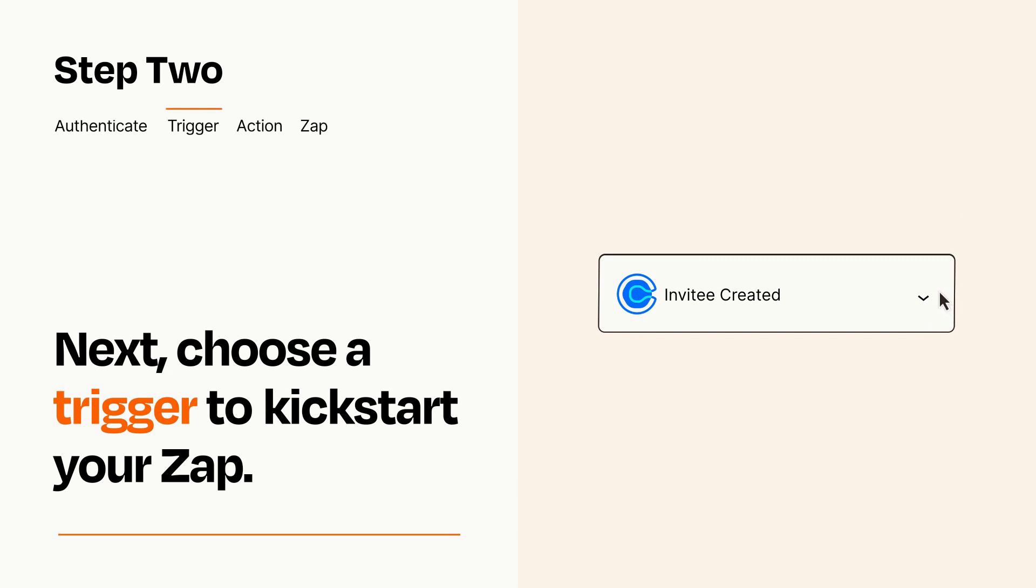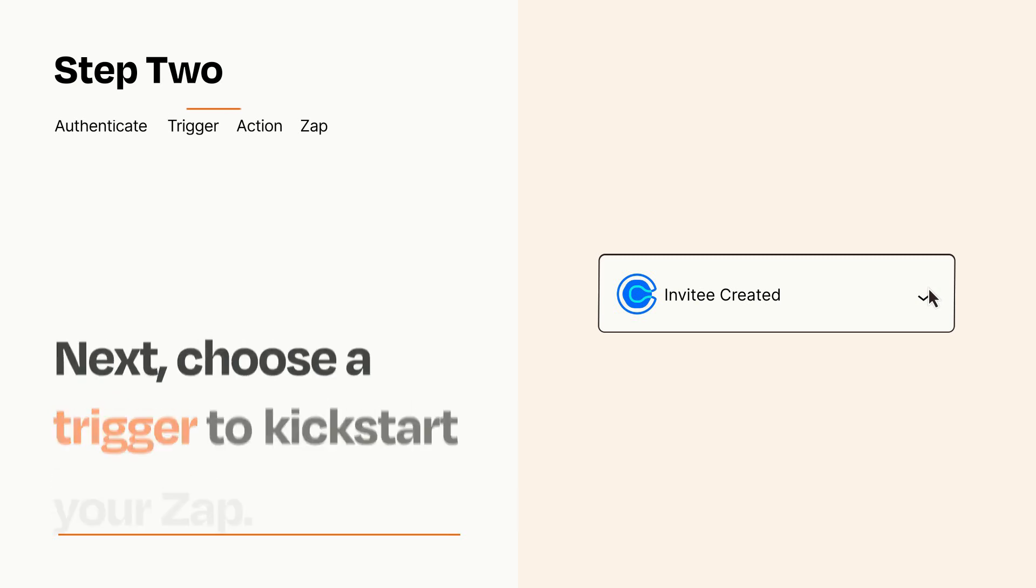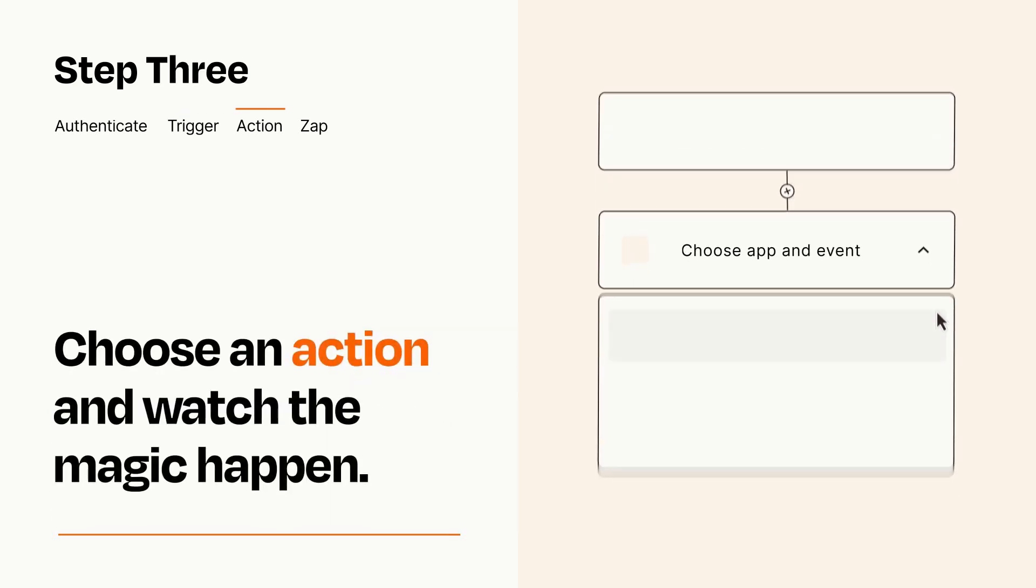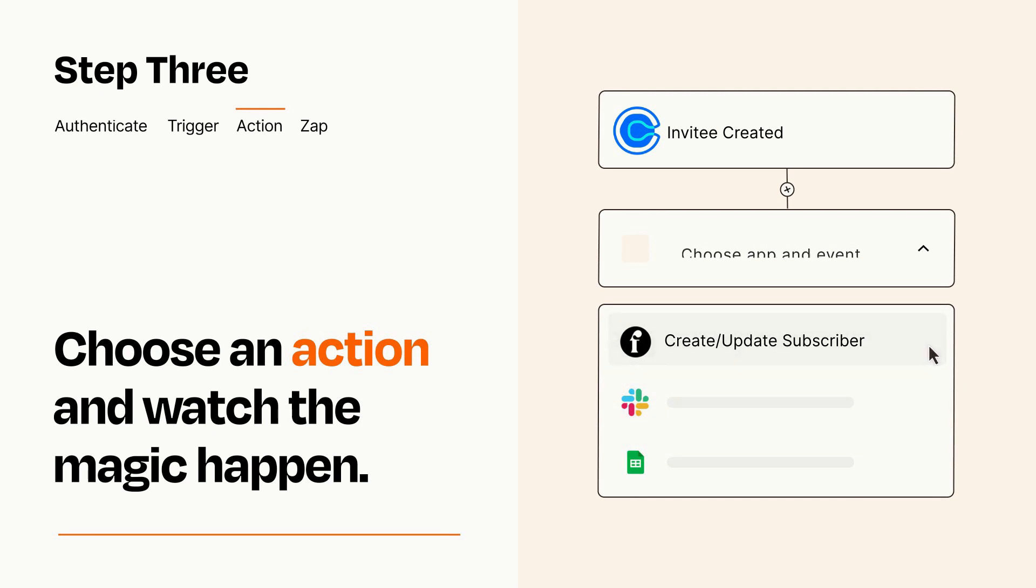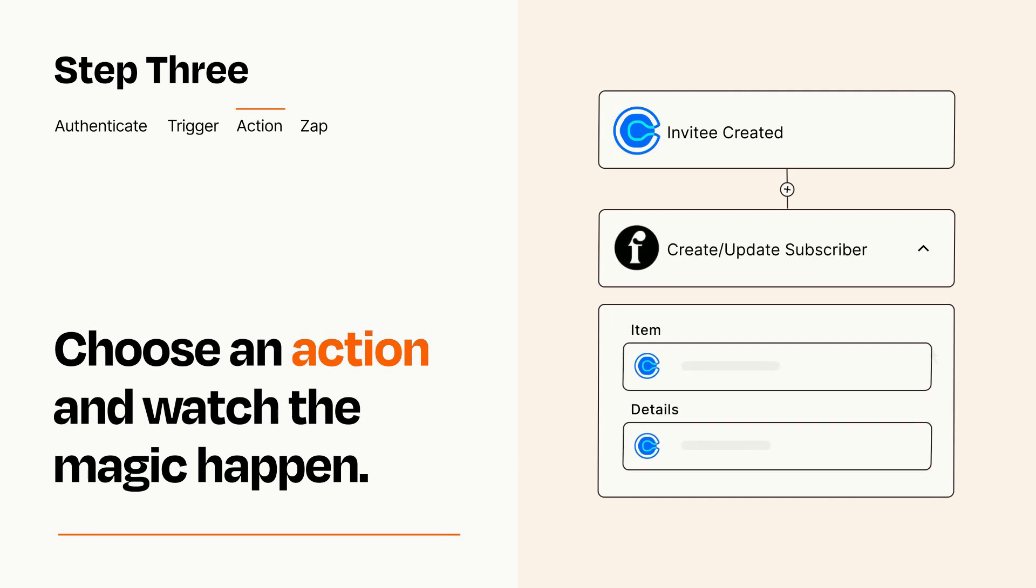This last part is where the magic happens. Choose the action you want to happen in your target app. You'll see a bunch of fields where you can specify the details of your Zap. You can type free form text or pull data in from your trigger step as needed.